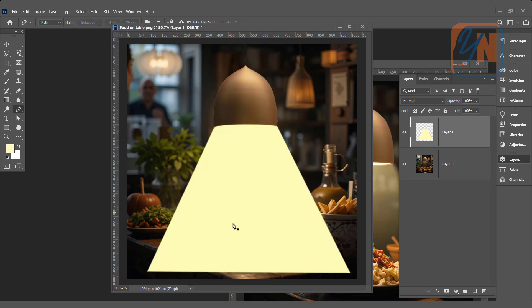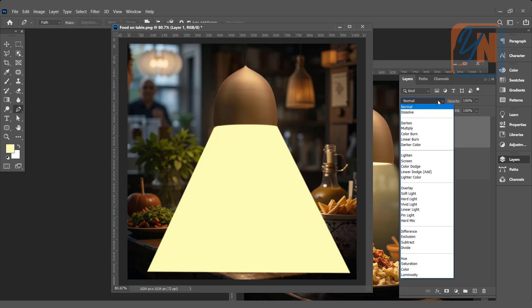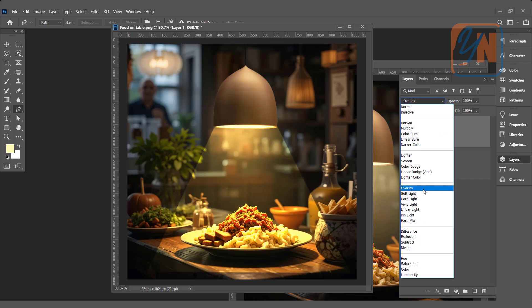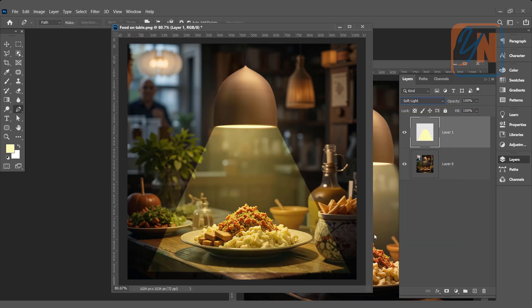Since our color is in new layer, we can change the blend mode. Let's change the blend mode to soft light. So here we have effect.